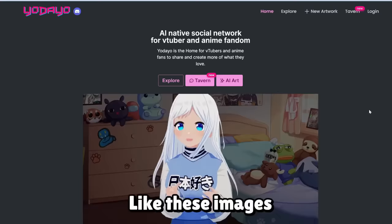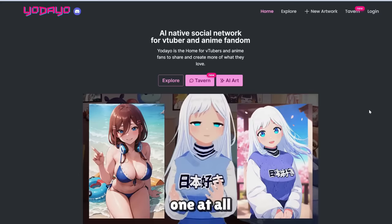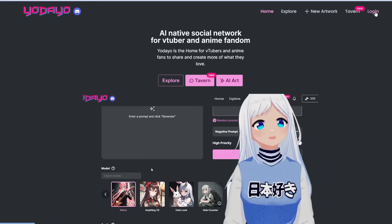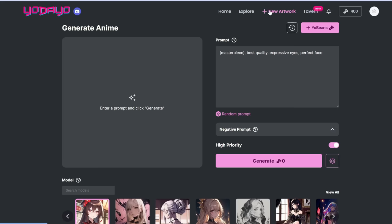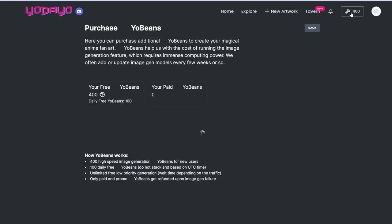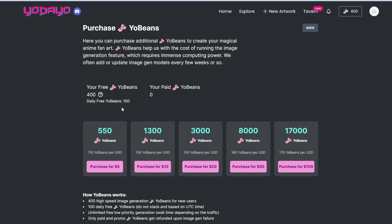If the first tool has too many settings, this next one is super simple and can still produce high quality anime images. Let's jump right in and create an account. Once you're in, simply click 'create new artwork.' For each image, it generally takes around five beans. You're given 400 beans at the start, plus 100 free beans every day — a quite generous amount.